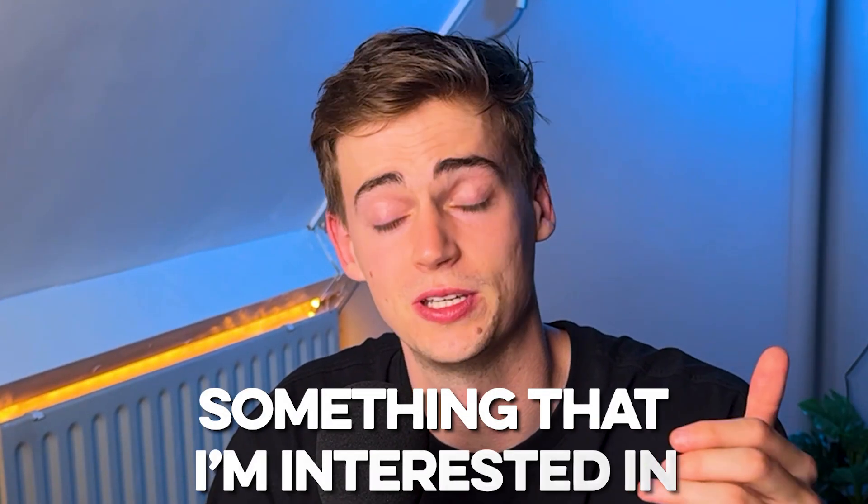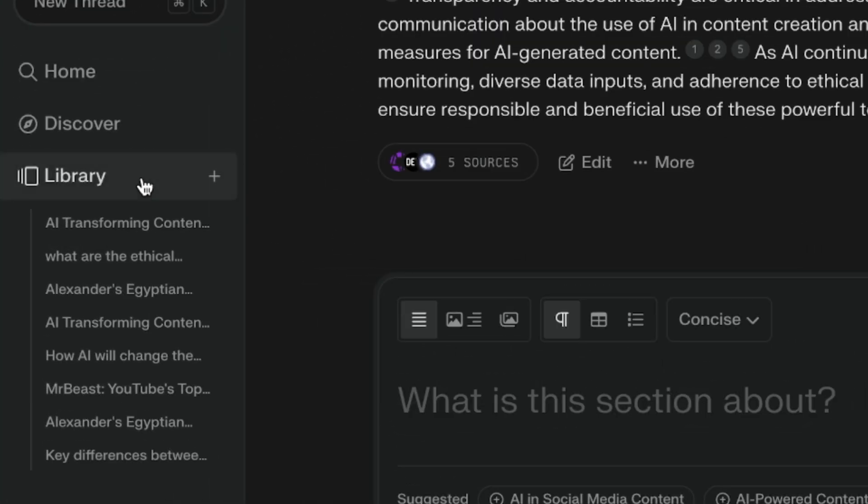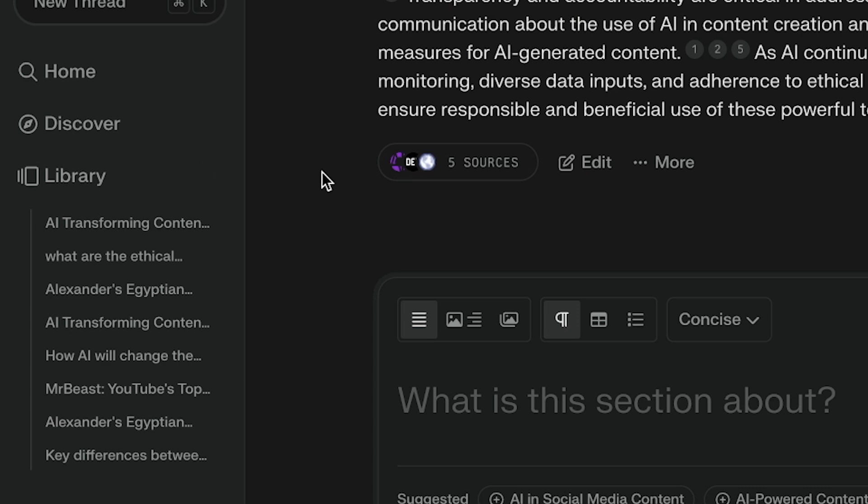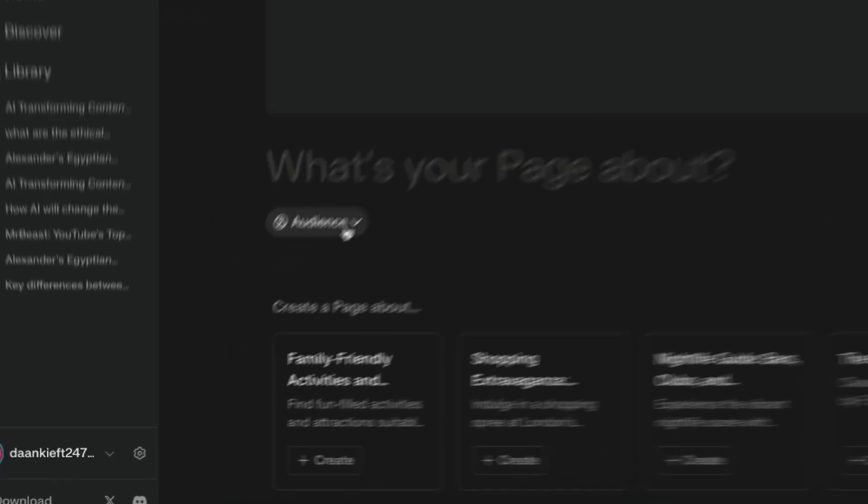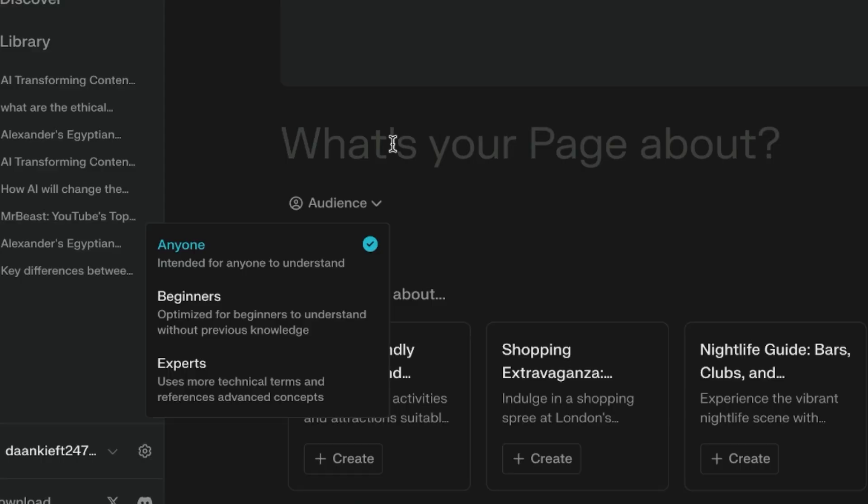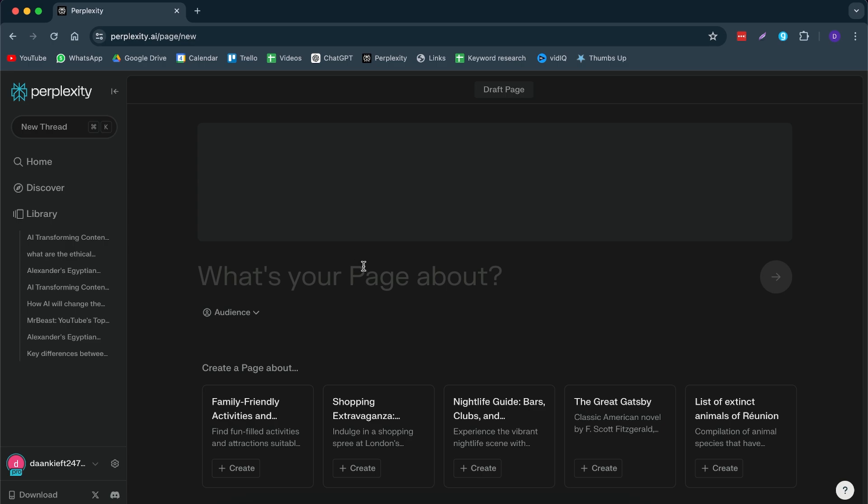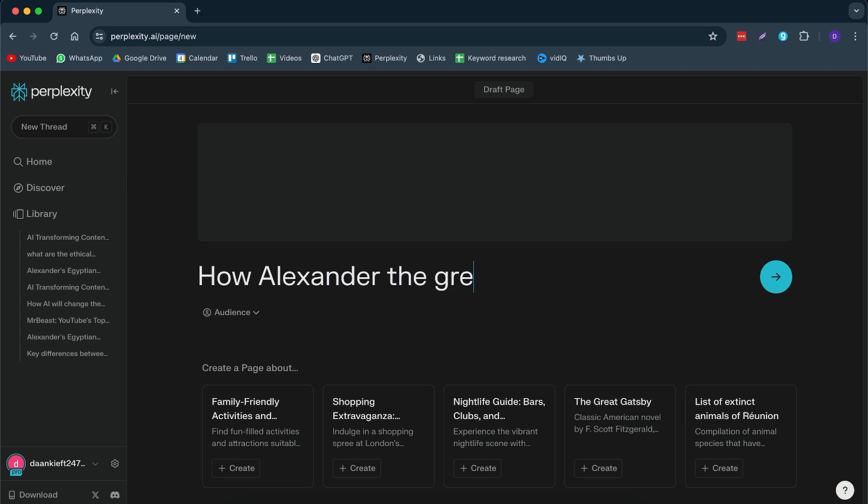Now, let me actually dive in a little bit deeper and let's create an article about something that I'm interested in. So the way it works is you go to library, then you click on plus, then you click on page and here you can write what your page is about. Then one important feature right here is the audience. So who is it for? Is it for anyone? Then it will try to make it understandable for anyone that's reading it. Is it for beginners? Then it will focus on making it not too complicated for beginners or is it for the experts?